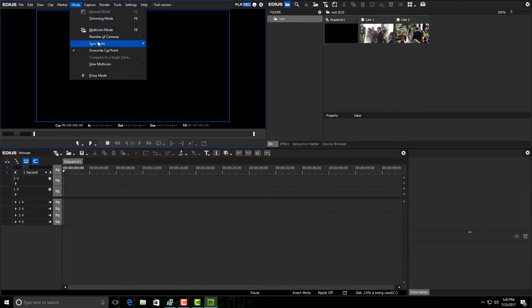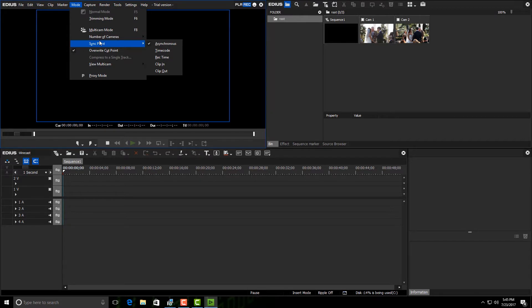Then underneath sync point, just so you know, asynchronous is when I don't have time code. I really don't have a way to be able to line them up automatically. So HDMI, that's what I'm going to be doing here, but I did want you to see that you can do it by time code.